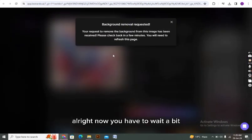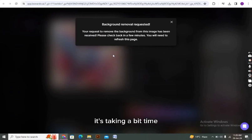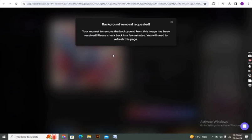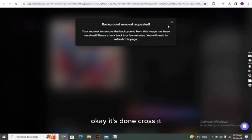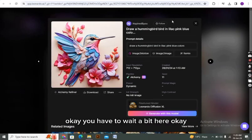All right, now you have to wait a bit until your background removal request is approved. It's taking a bit of time, so you have to wait a couple of seconds. It's done. You have to wait a bit here.